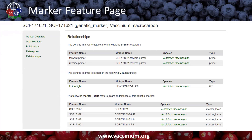Another thing worth noting: since this is a relational database, all of our features have relationships. If you click that, you can see all the data that is associated with this marker — and we see that QTL right here is associated with this marker.